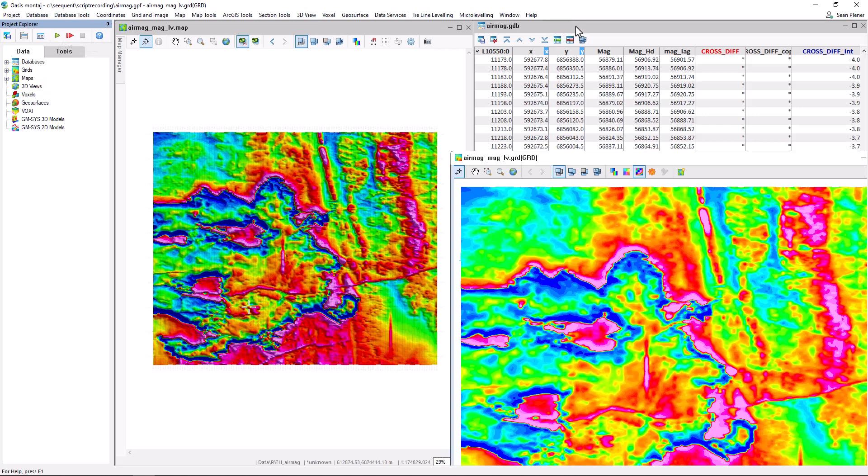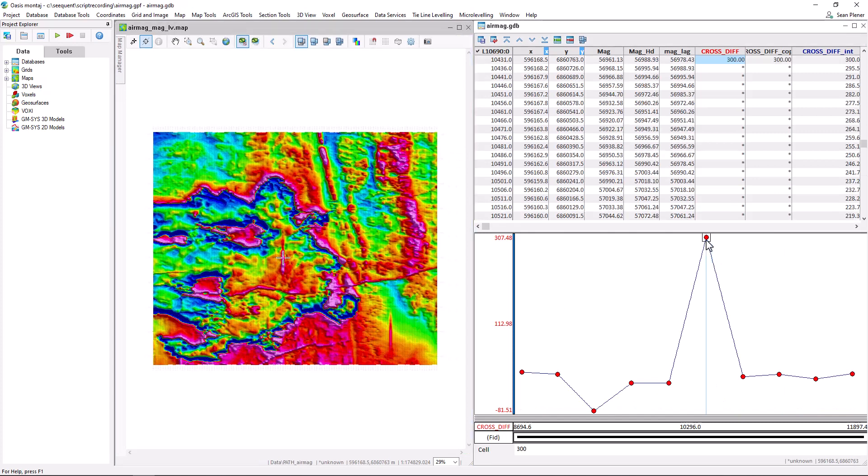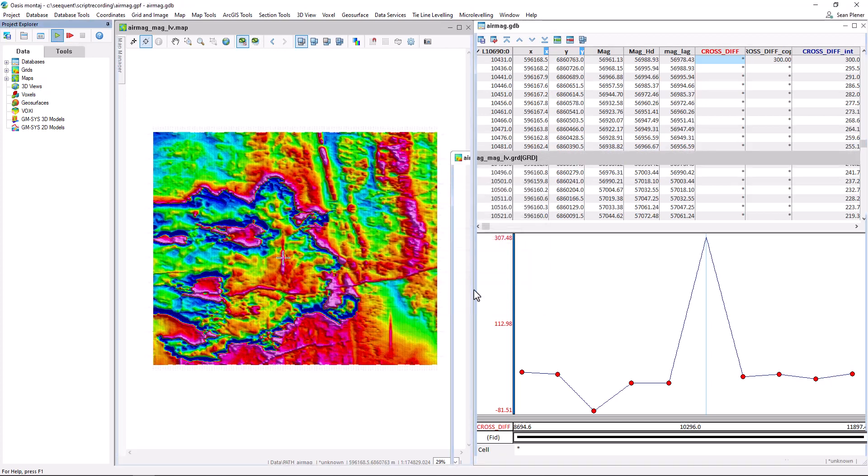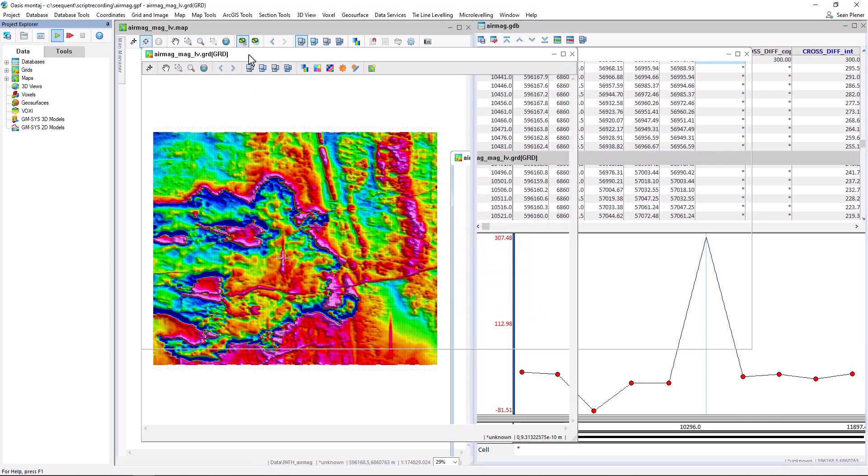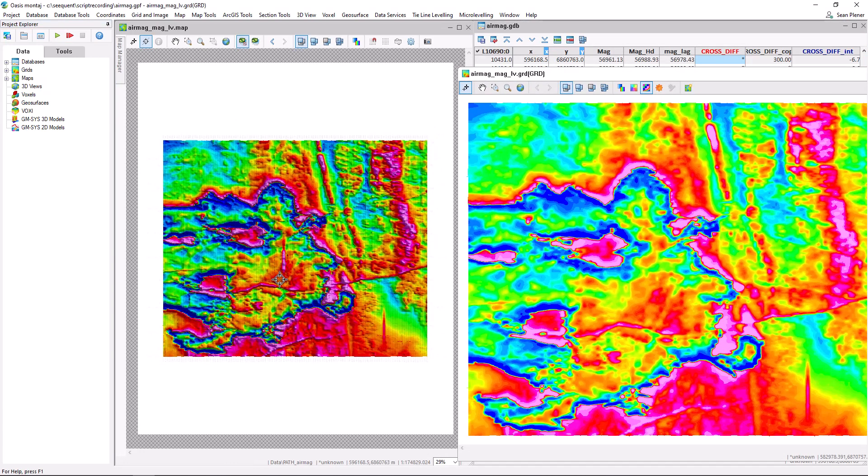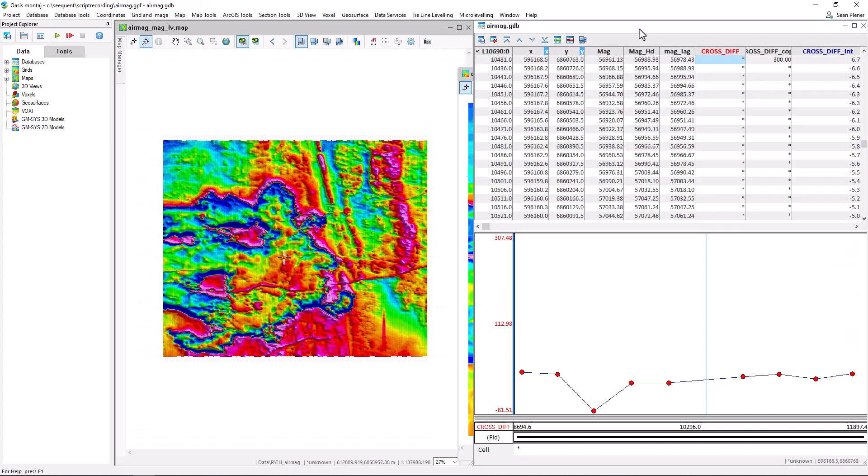So once again, we locate the bad tie. Cut it. But instead of clicking all those menu items, we can just play the script we just ran. And see the results.